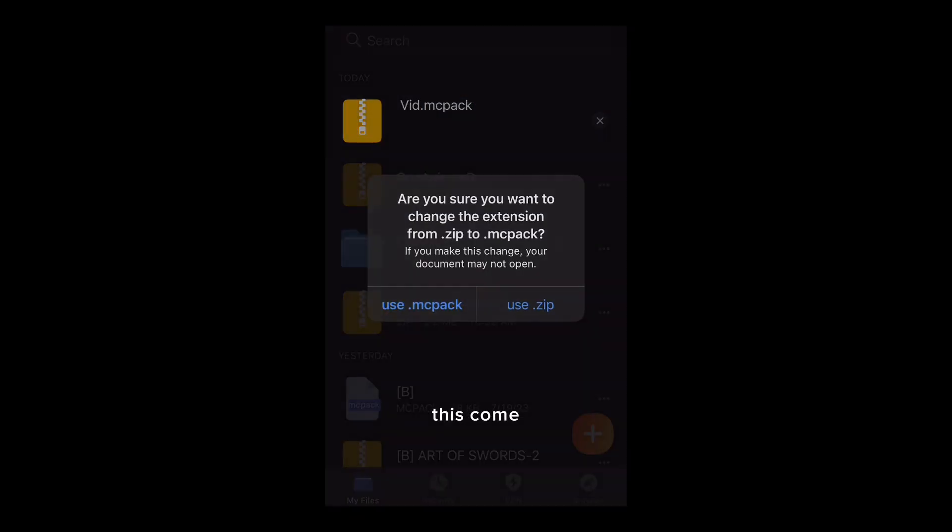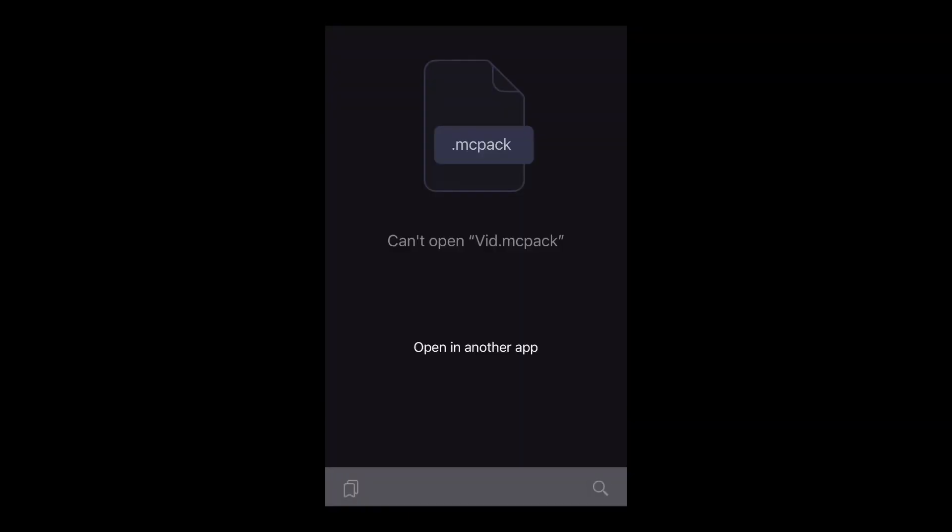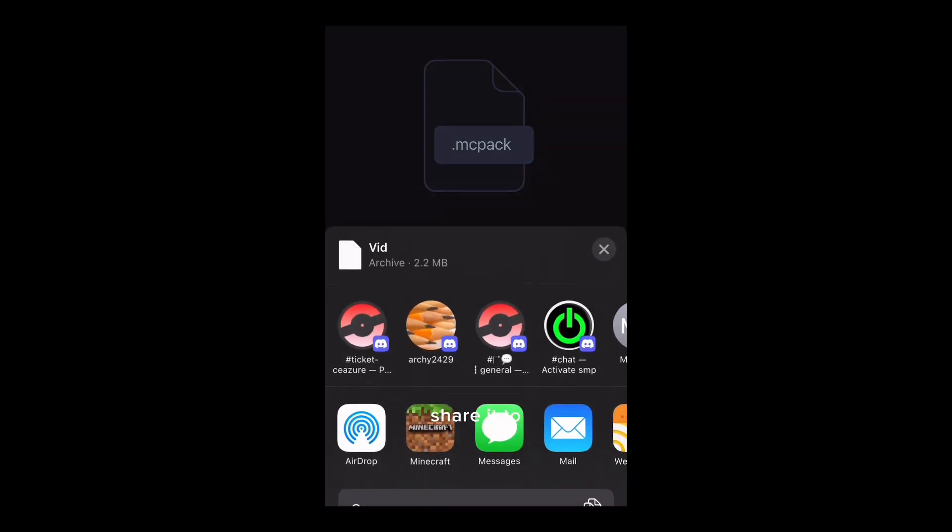You will see this come up then click use MC pack. Now you can share it to Minecraft.